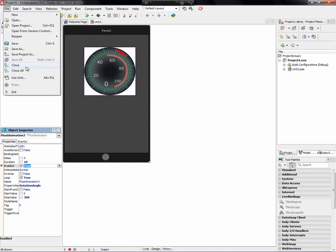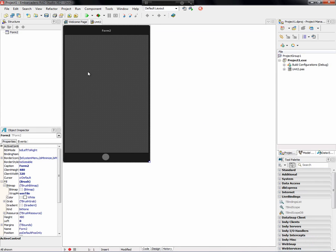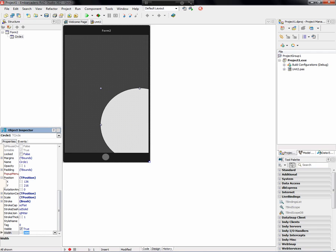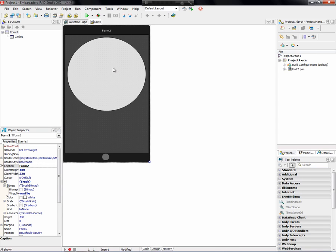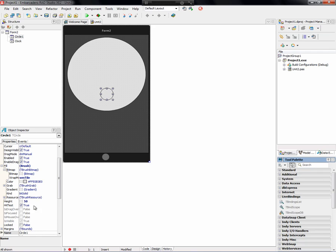The next application we're going to build is an analog clock. It's really pretty simple to do in FireMonkey. We start with a TCircle — that's going to be the base of our clock. Let's put it at position 10, make it 300 high and 300 wide, positioned at 10, 10 at the top. That's our clock face. Inside of it, we're going to put the dials. We name this 'clock', and then put another circle for the hour hand — this will be the base of rotation for the hour hand.